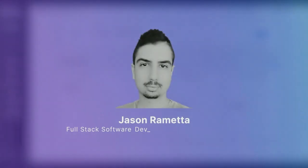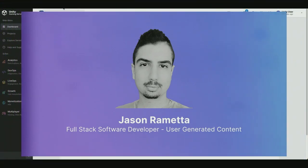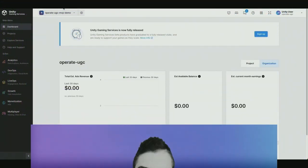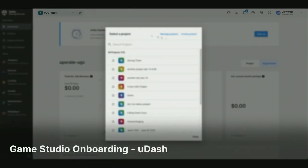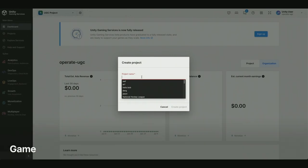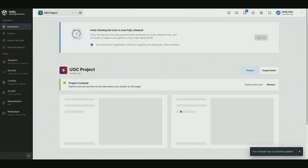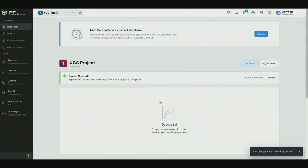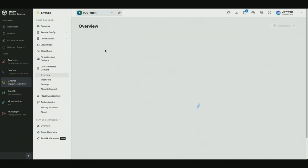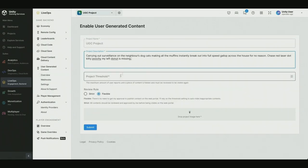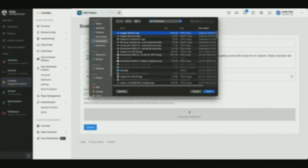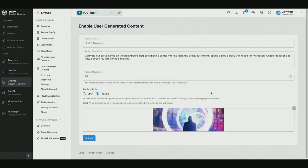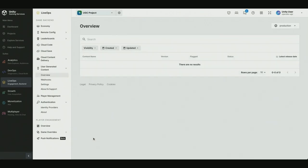Welcome to the user generated content demo for our alpha release. Today we'll go over everything that UGC offers to game developers and players. Let's begin in the Unity dashboard where a game developer will onboard their project into UGC. First we'll create a fresh project, then we'll travel to the LiveOps section in the sidebar, where we'll find the user generated content section. We'll click the Set up UGC for your game button to see a form that takes additional info about our game, such as description, a threshold for moderation, and a banner image. Once we click submit, our project is ready to have the UGC SDK integrated into our Unity game.